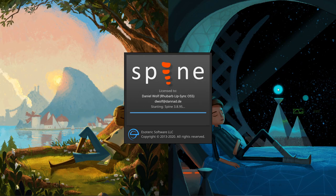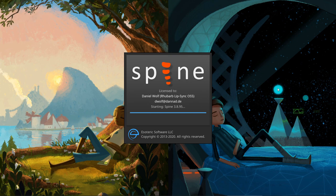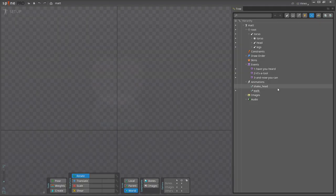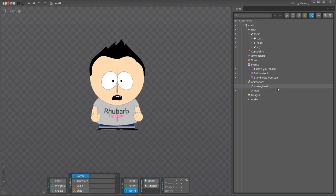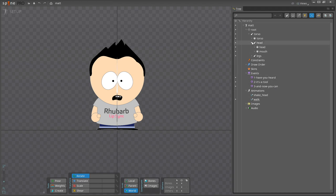I'm using Spine 3.8, but you can use any version starting at 3.7. Here is a simple little skeleton I created for this demo. Rhubarb for Spine works with just about any skeleton you can create in Spine. The only important thing is that you set up your mouth shapes correctly.